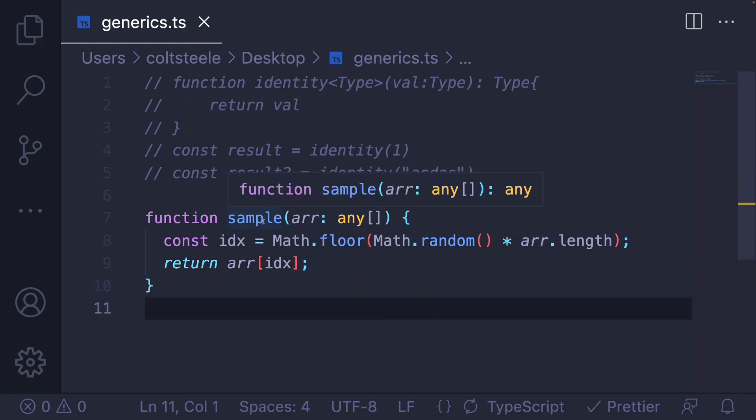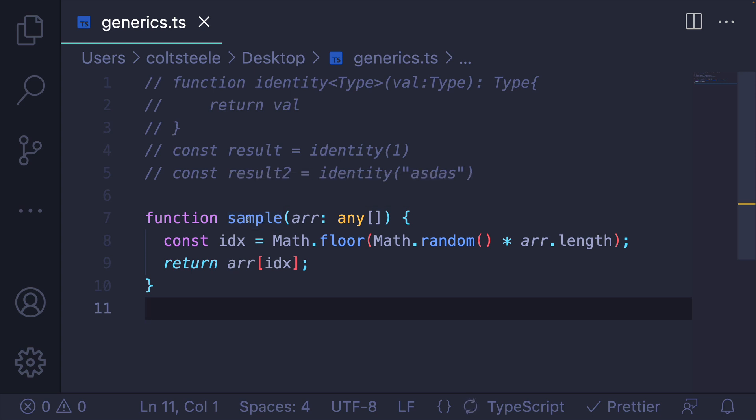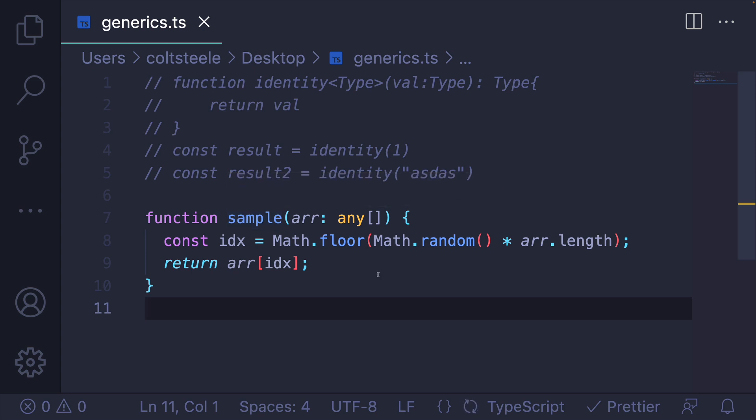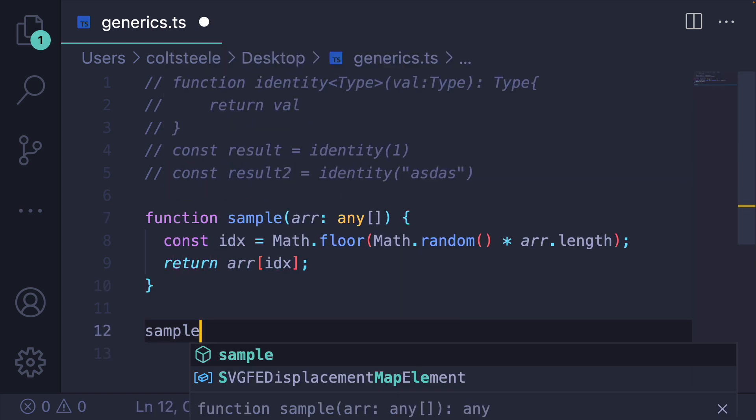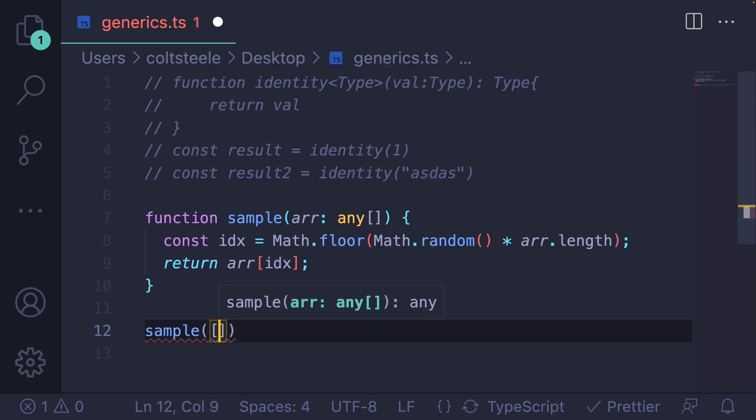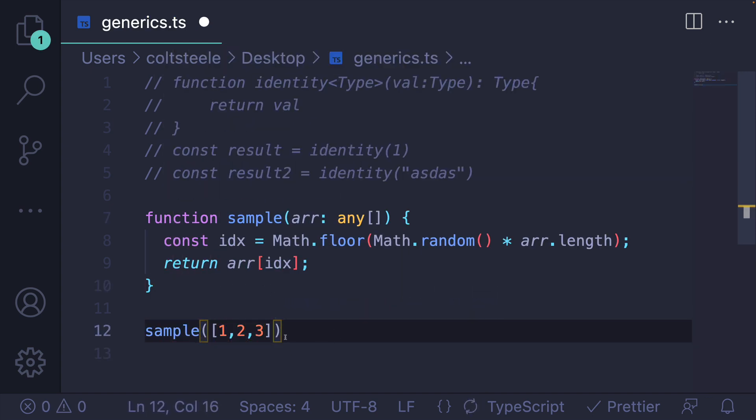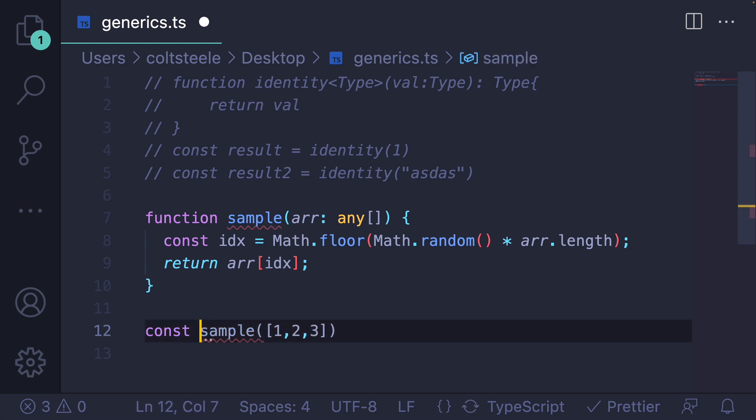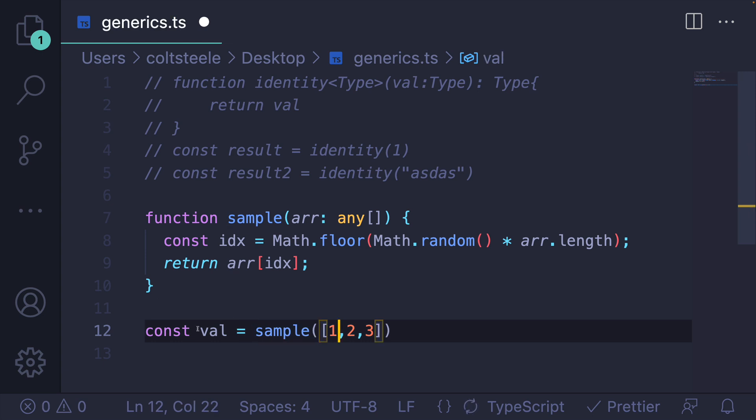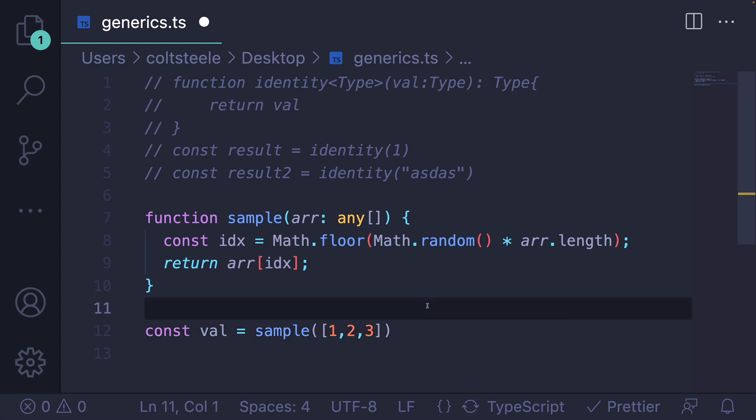But take a look at our return type annotation by default. It's just going to be any type, because this will work with any array. If I were to call sample with the array 1, 2, 3, we know that we should get a number back, because it's an array of numbers. But if we look at what TypeScript knows, it just says that could be anything.